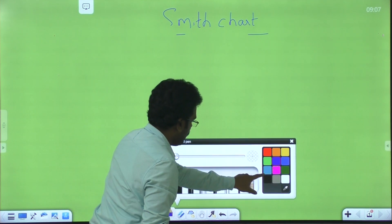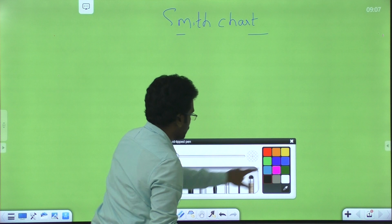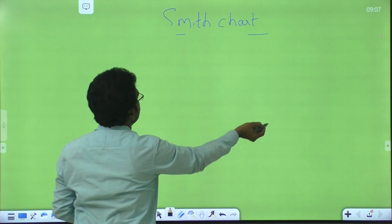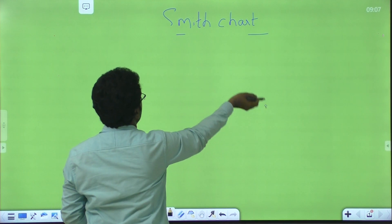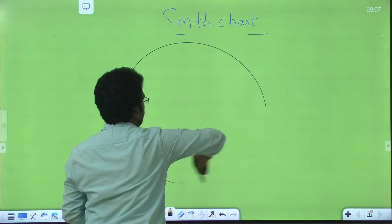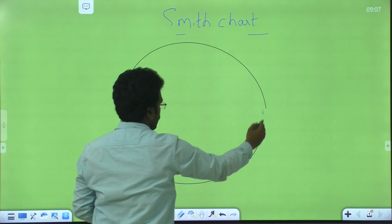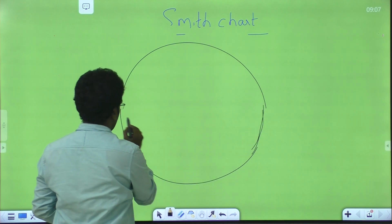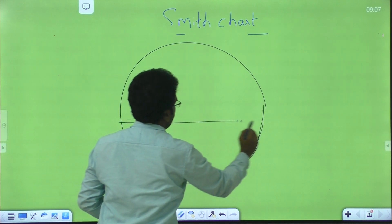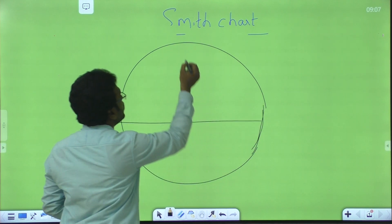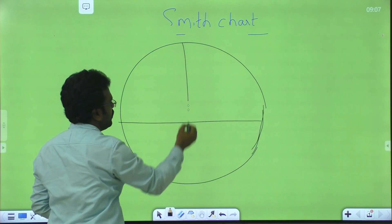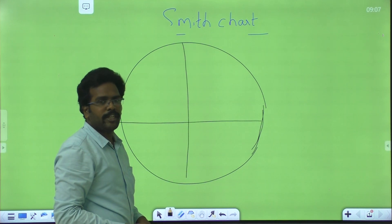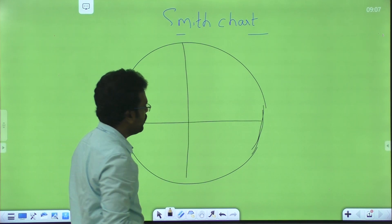Now I am drawing a Smith chart to explain the concept. This is impedance — this is the Smith chart, normalized Smith chart.